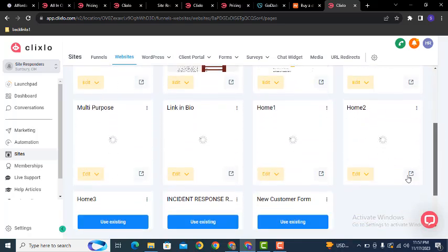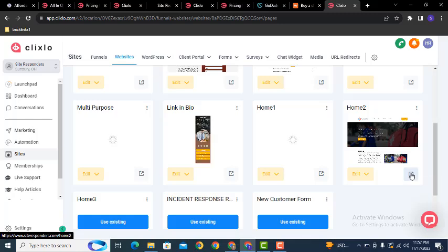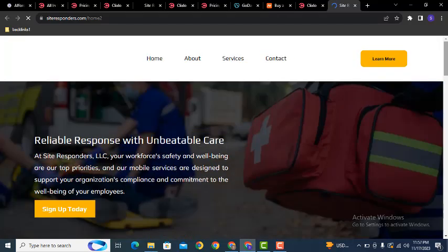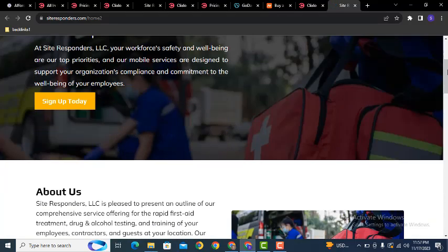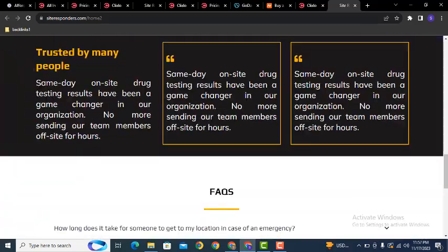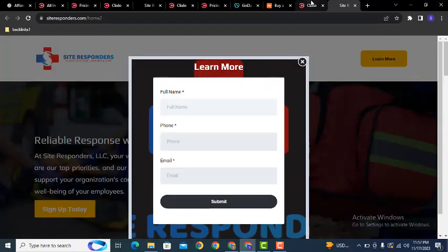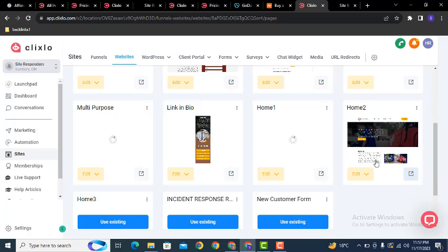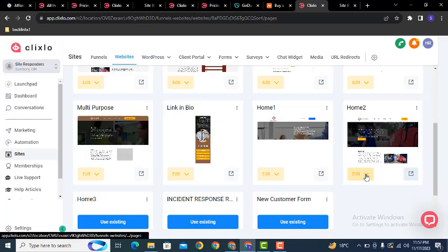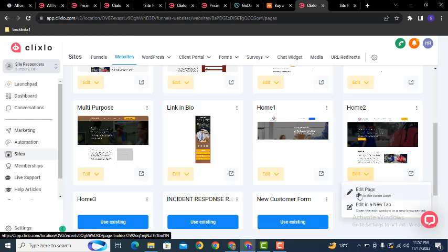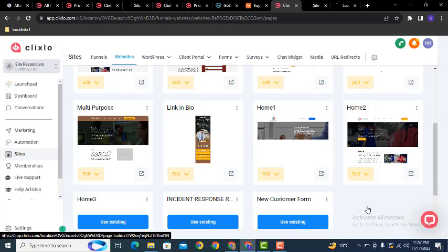Click on the website and here you can see all the pages that have been created. If you want to open any page, just click on it. This is the front-page look of our website. If you want to edit or change anything on the page, just click Edit Page or Edit in New Tab.